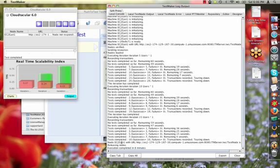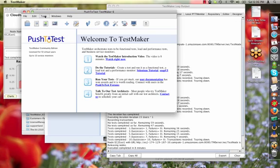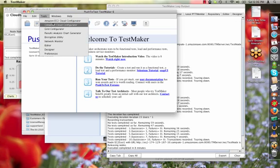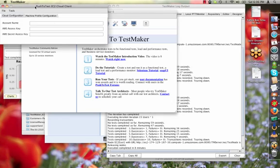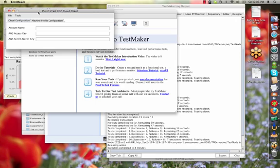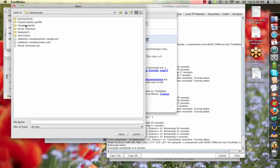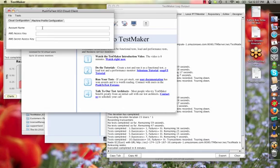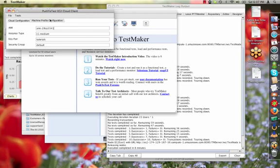When TestMaker is done operating this test, it will tear down that machine instance and I'll see the results here. TestMaker Enterprise includes the TestMaker Cloud Client, which lets me make configuration changes to the Amazon EC2 configuration file. Here is where I would enter my Amazon EC2 credentials: the account name, the Amazon Web Services access key, the secret access key, and then under the machine profile, the AMI file I want to use, the instance type, the key pair which identifies security privileges, and the security group.